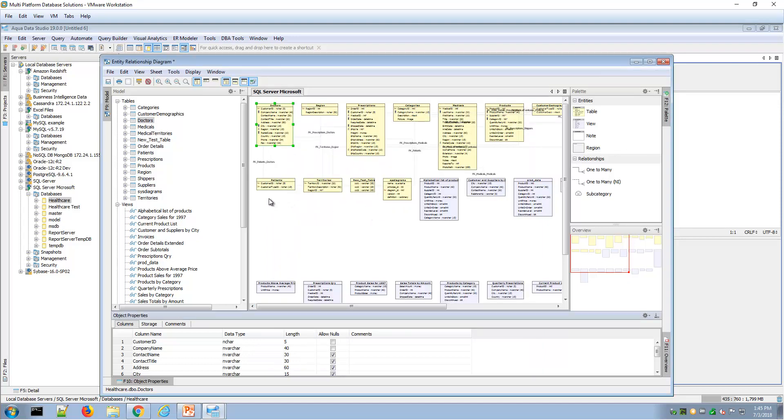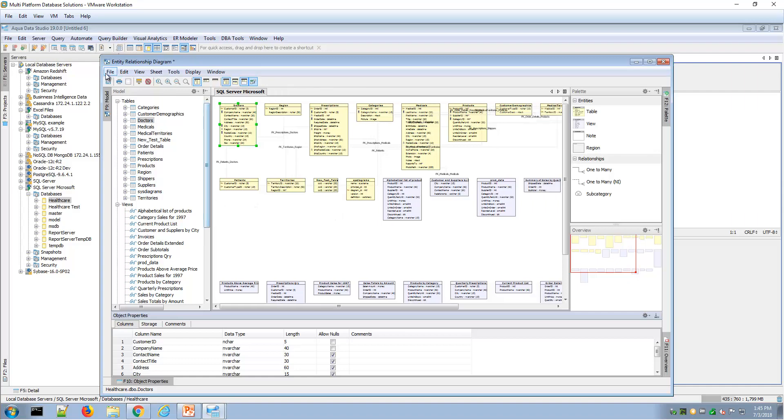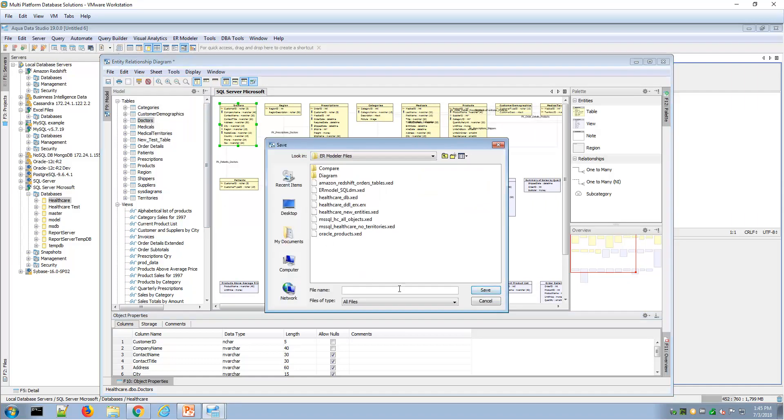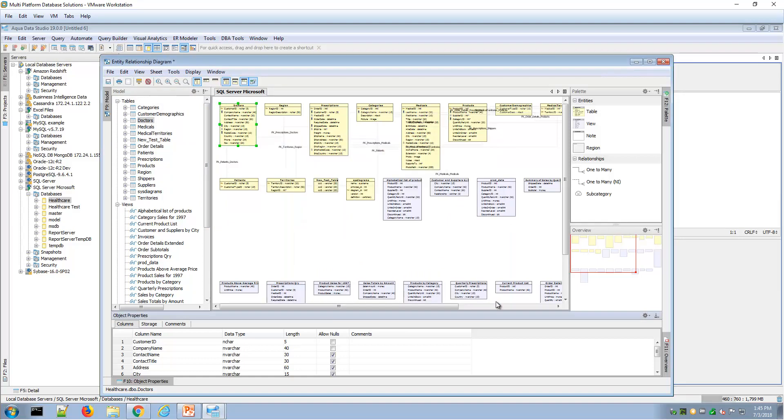I can save this as a .xed file, and so that would be recognized by Aqua Data Studio and can be shared with other users of Aqua Data Studio. Those are ways you can collaborate with other users as well. This is an example of reverse engineering an existing table relationship diagram.